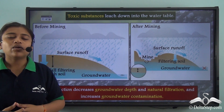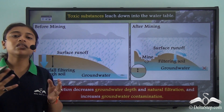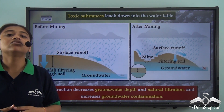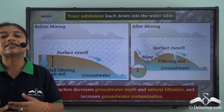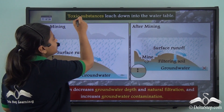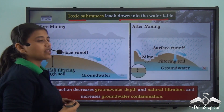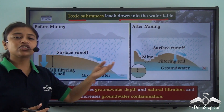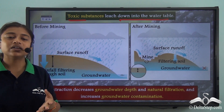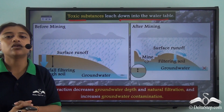There are various risks involved in both mining methods. Other than that, there are also other negative impacts. Toxic substances can leach down into the water table. Here are two pictures that will help us understand how these toxic substances leach down into the water table.